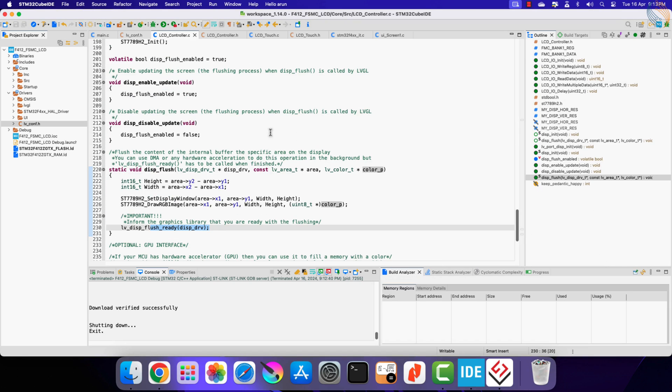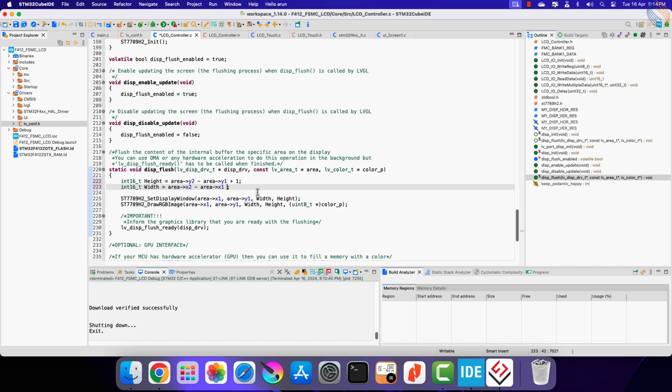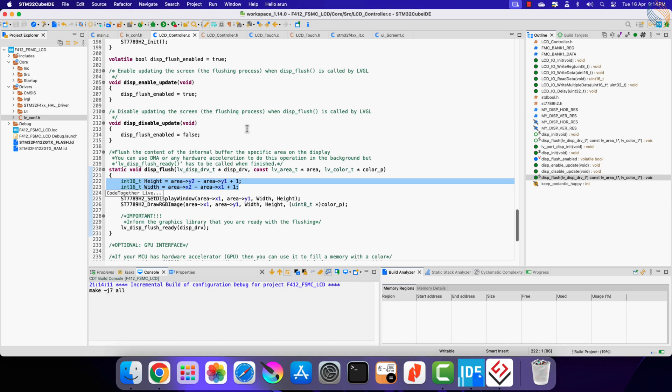There was a little issue with the display, and it was because the width and height were not calculated properly. We needed to add a 1 here. Let's flash it again to the board.